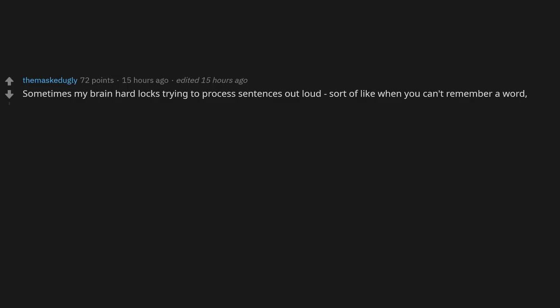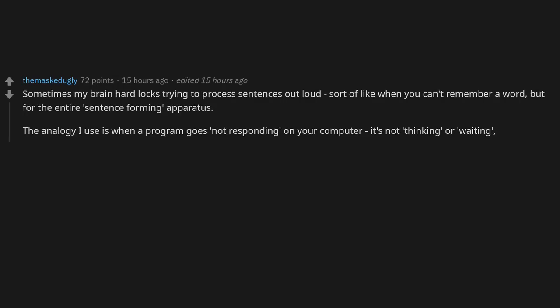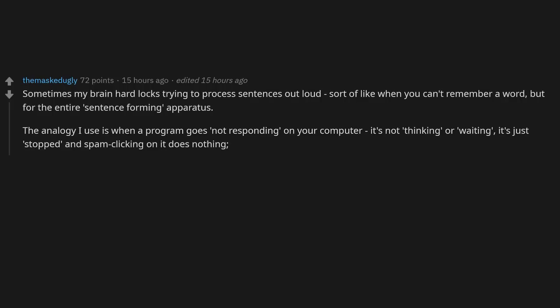Sometimes my brain hard locks trying to process sentences out loud. Sort of like when you can't remember a word but for the entire sentence forming apparatus. The analogy I use is when a program goes not responding on your computer. It's not thinking or waiting, but it's just stopped. And spam clicking on it does nothing. You either have to wait for it to kick back into processing or restart from scratch.